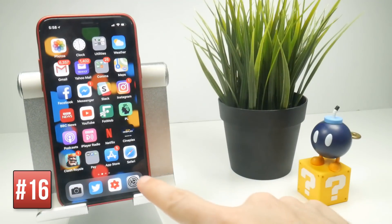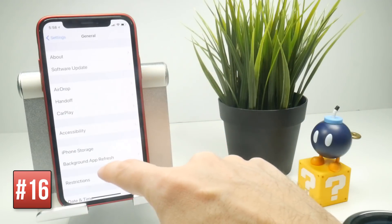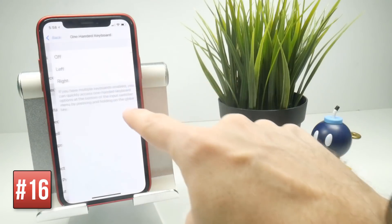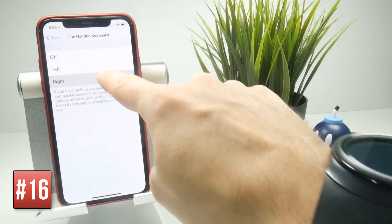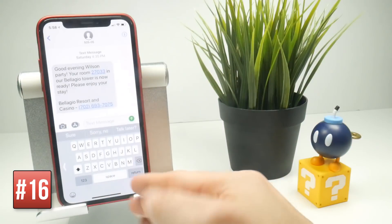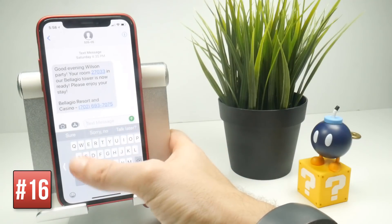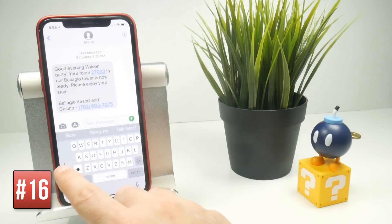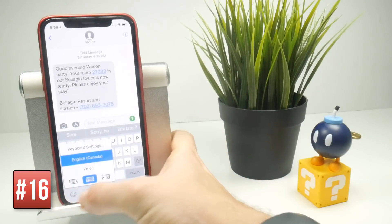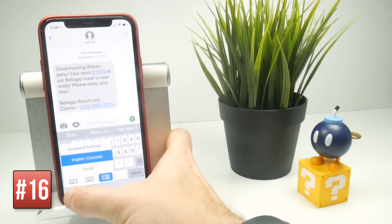If you're struggling with the keyboard on a large screen, go to General, Keyboard, One Handed Keyboard and turn it on for left or right. The keyboard shifts to one side, making it easier to type with one thumb. You can also long press the emoji key to quickly switch between left and right-handed keyboard.